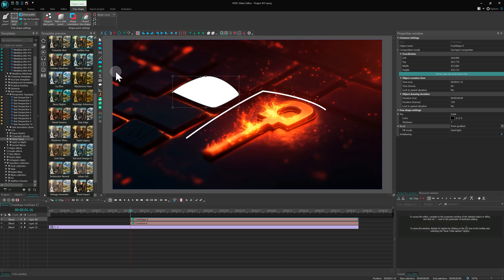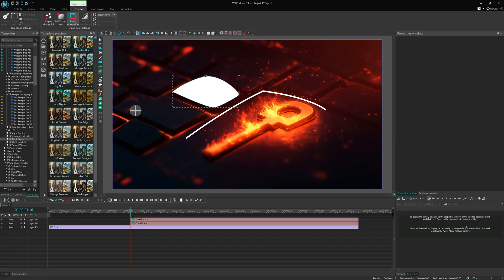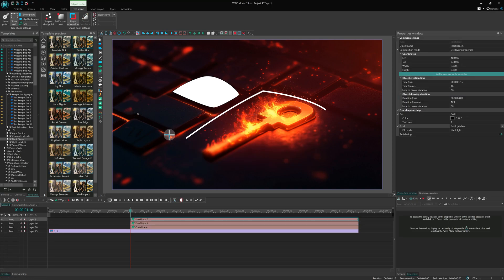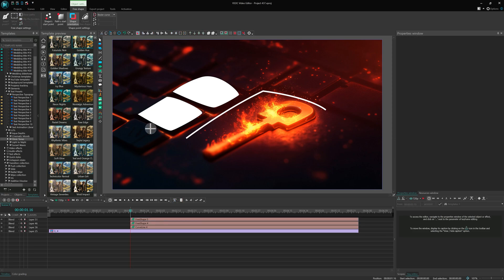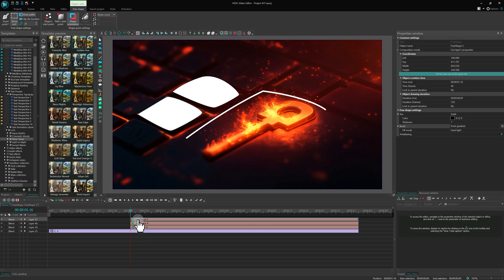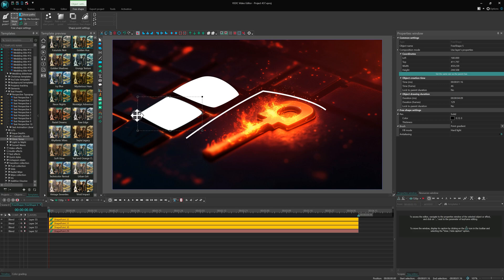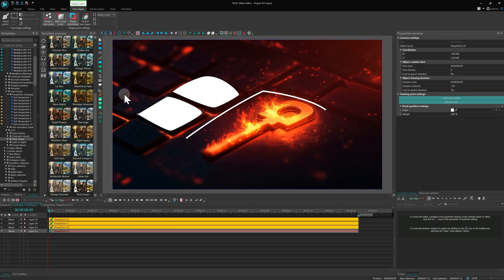If a shape isn't closed, its last segment remains straight. But if you want a smooth connection, simply select the starting point and click the closed free shape button. That's it!